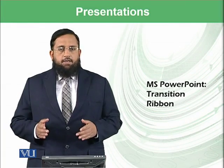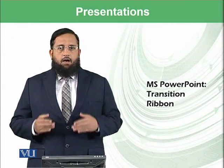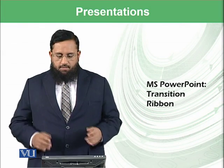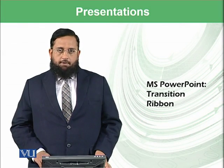Dear students, today we will discuss our next topic, which is transition ribbon.